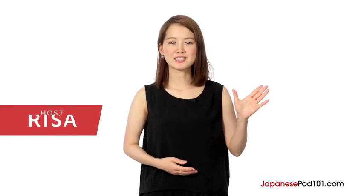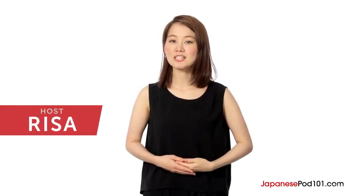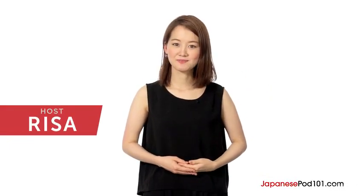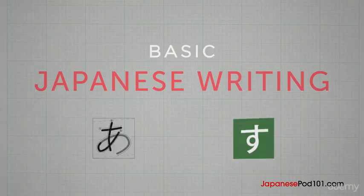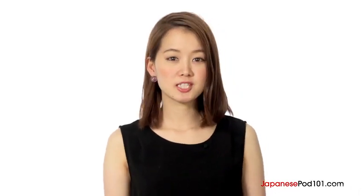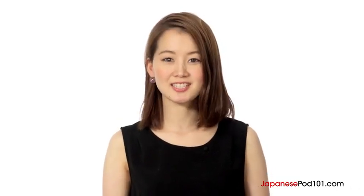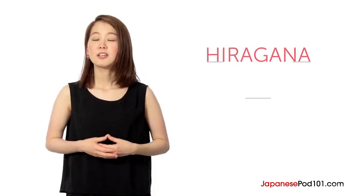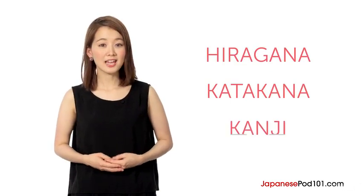Hi everyone, I'm Risa. Welcome to basic Japanese writing. Did you know written Japanese actually uses three different scripts? Hiragana, Katakana, and Kanji.